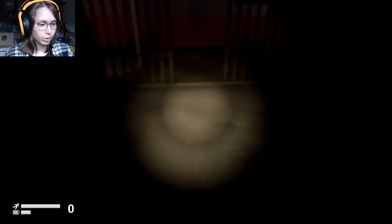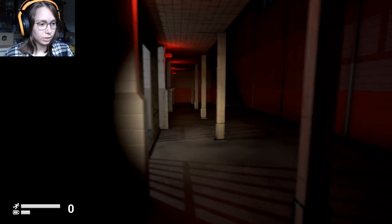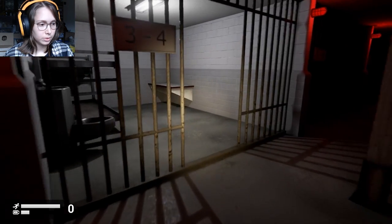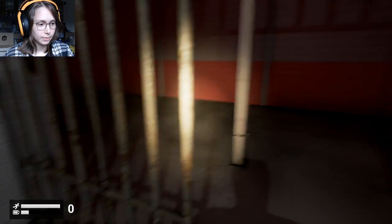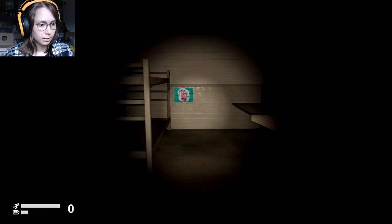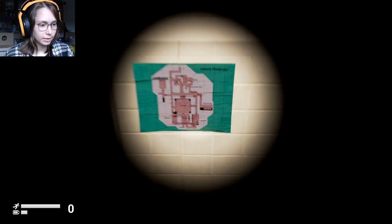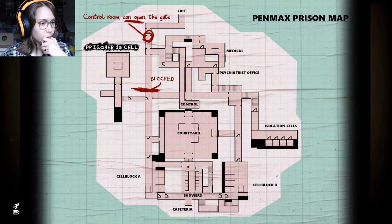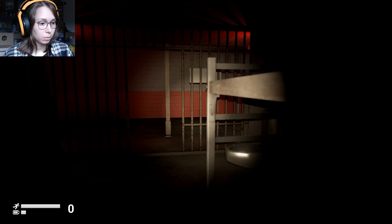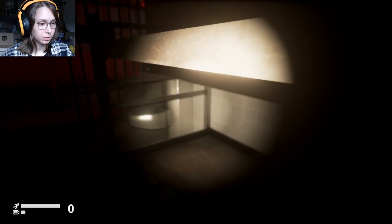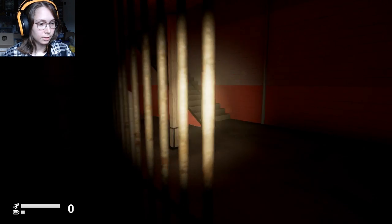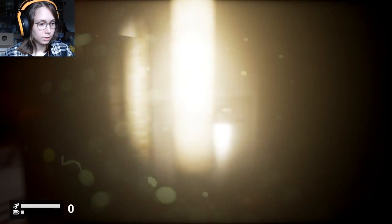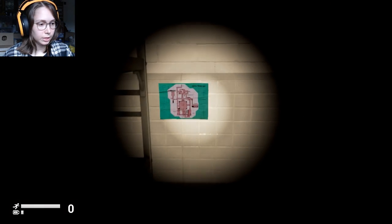So they were obviously using the prisoners as experiments. Is that a map? Oh, that's a map. Can I take it? Oh, I can look at it though. Control room can open the gate. That was not me. That's so creepy, dude. Is he here? I was looking at the map though. I don't know where I am.